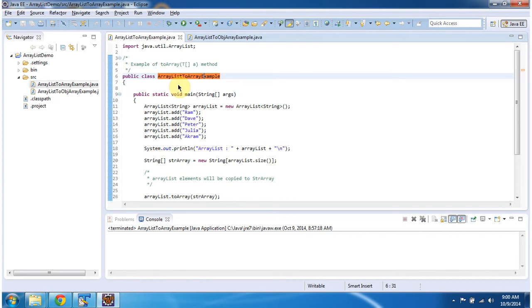In this video tutorial I will cover how to convert an ArrayList object to an Array object. To explain this I have created a sample program. First I will run this sample program, then I will explain.